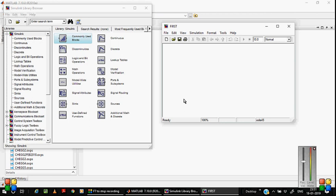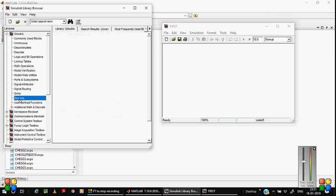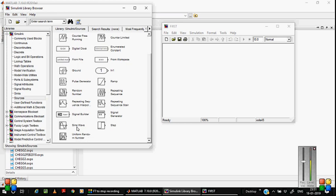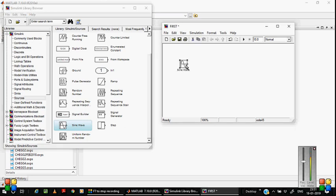Now you have to design a basic model using a sinusoidal wave to increase the amplitude by simply adding gain. Let us take some input sources — this is Sources. Take one sine wave, simply drag and drop it here. This is the input wave.